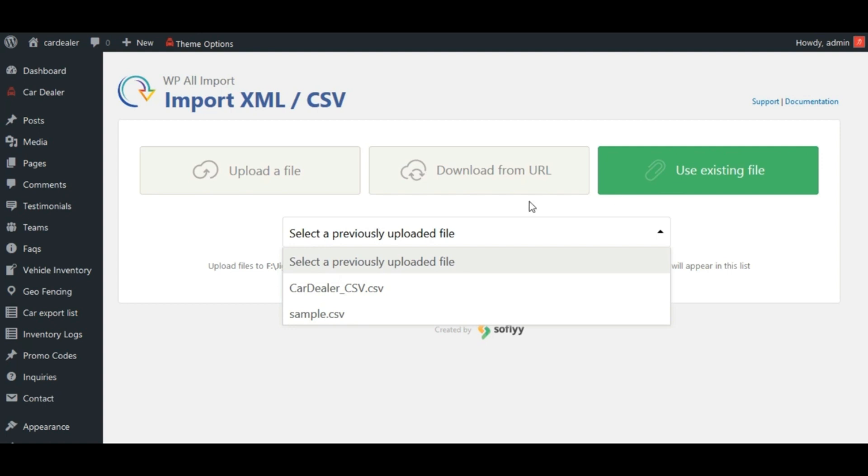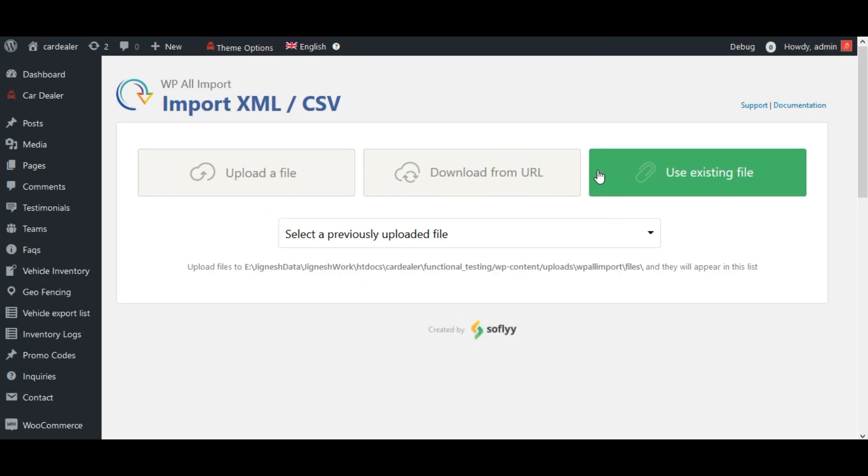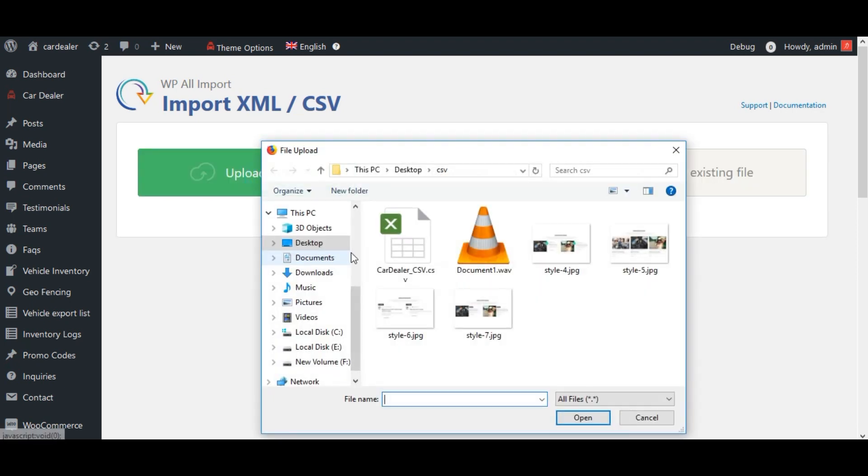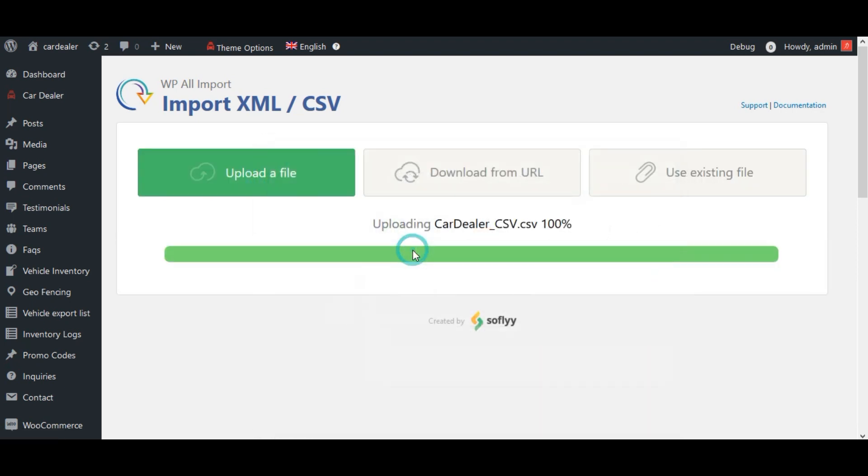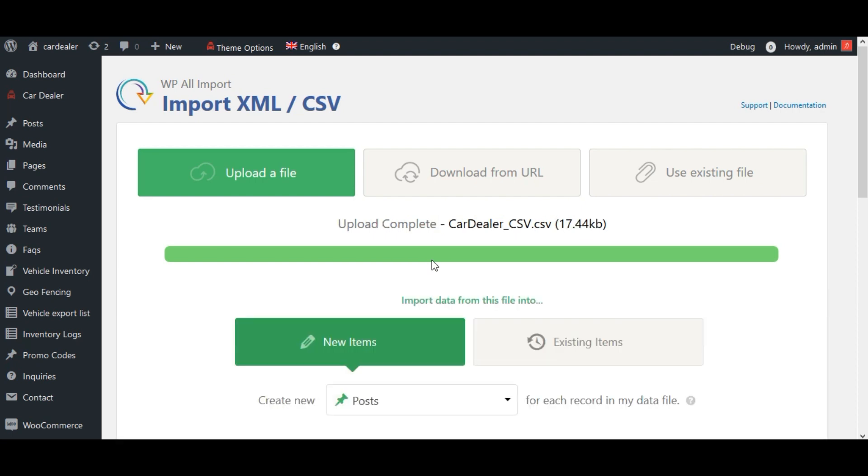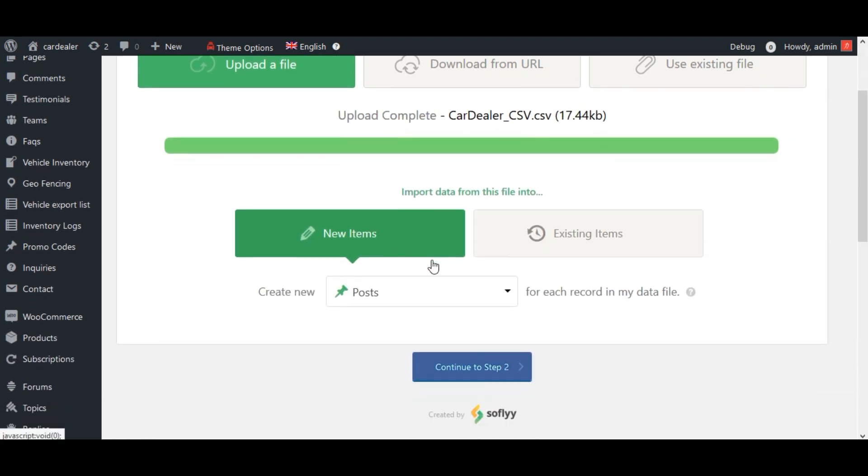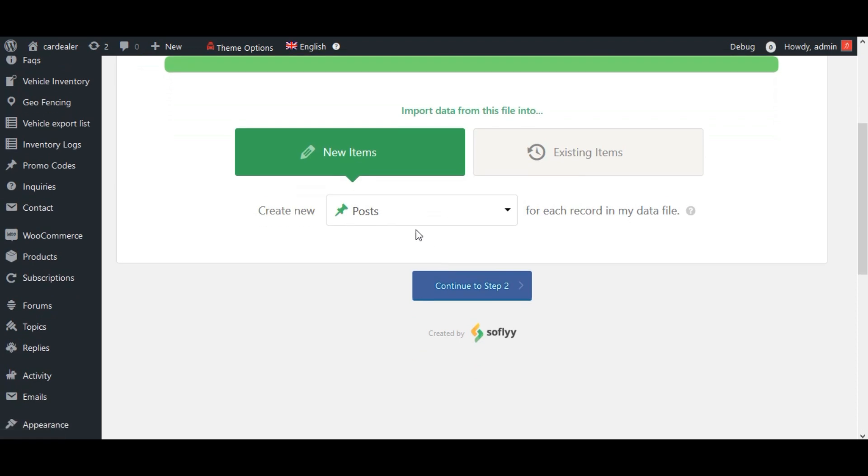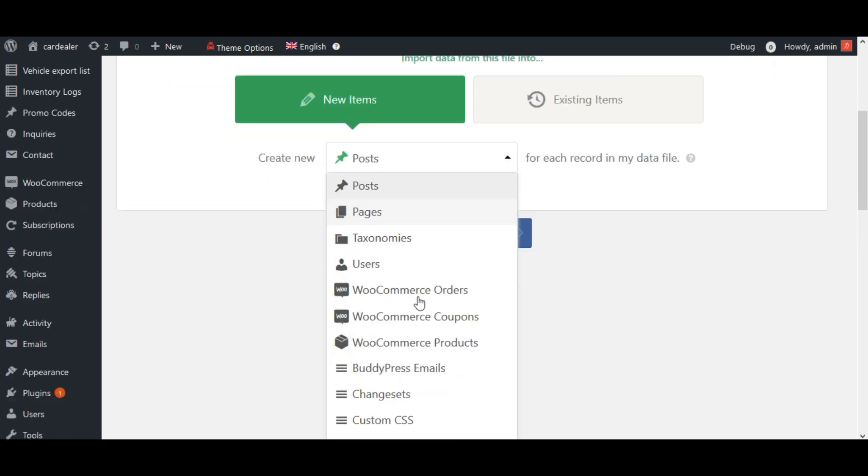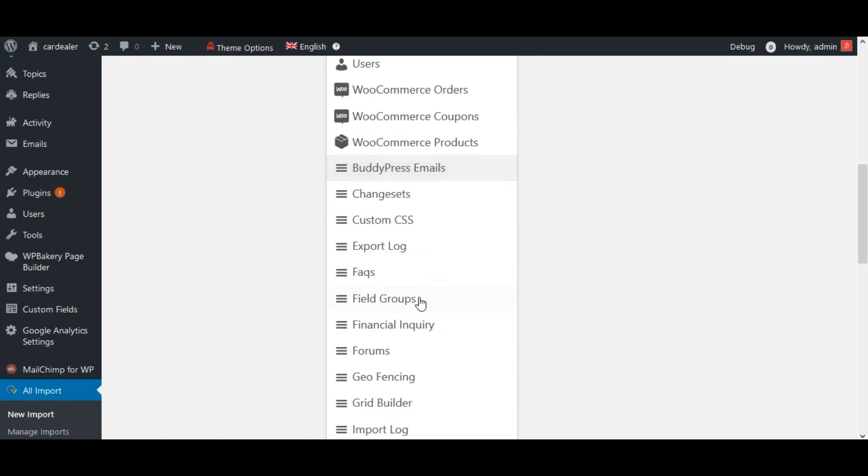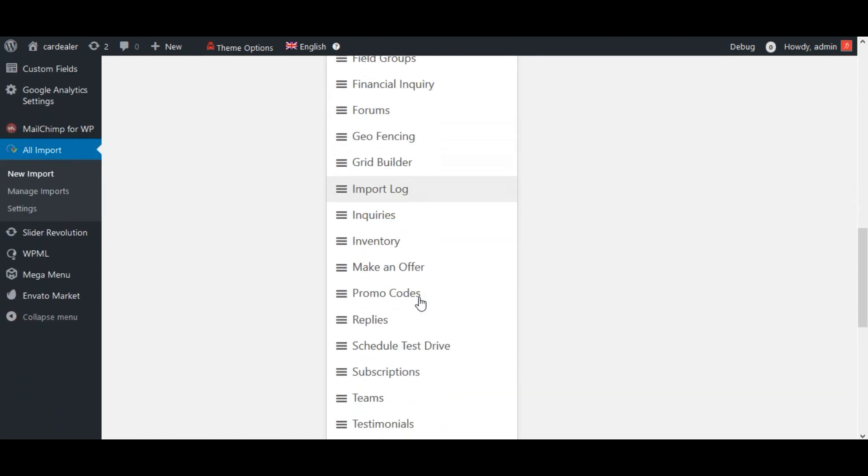Let's use the first option. Select inventory from this drop-down as we are doing Import for Vehicle Inventory.